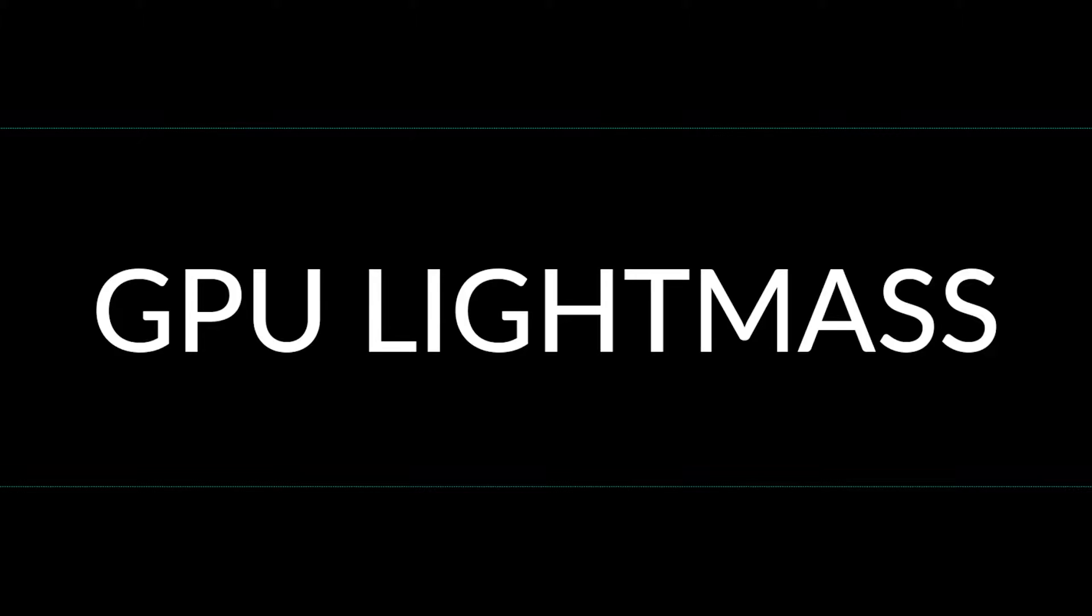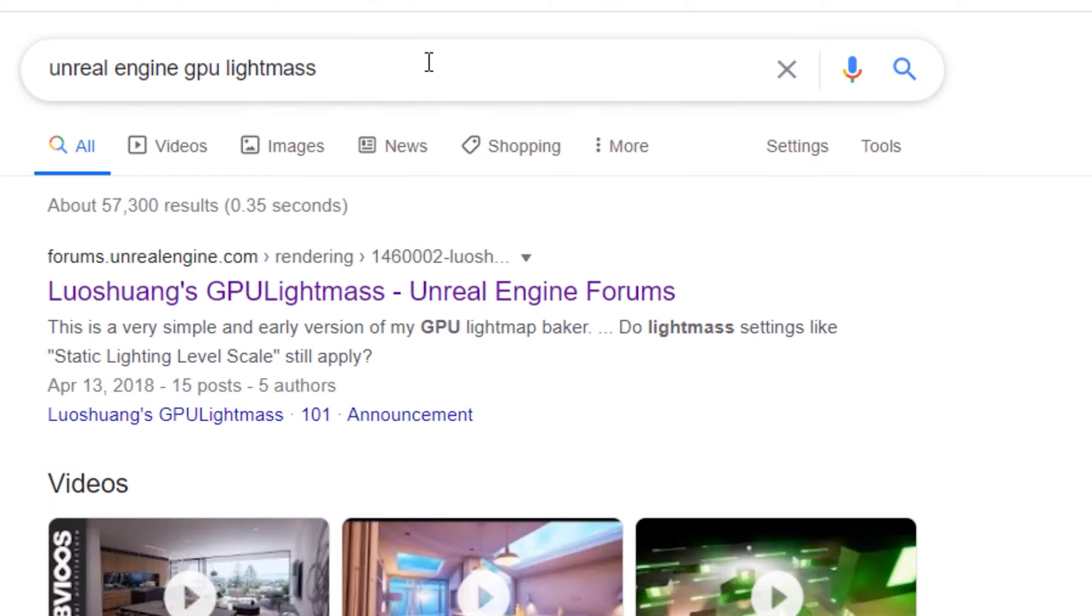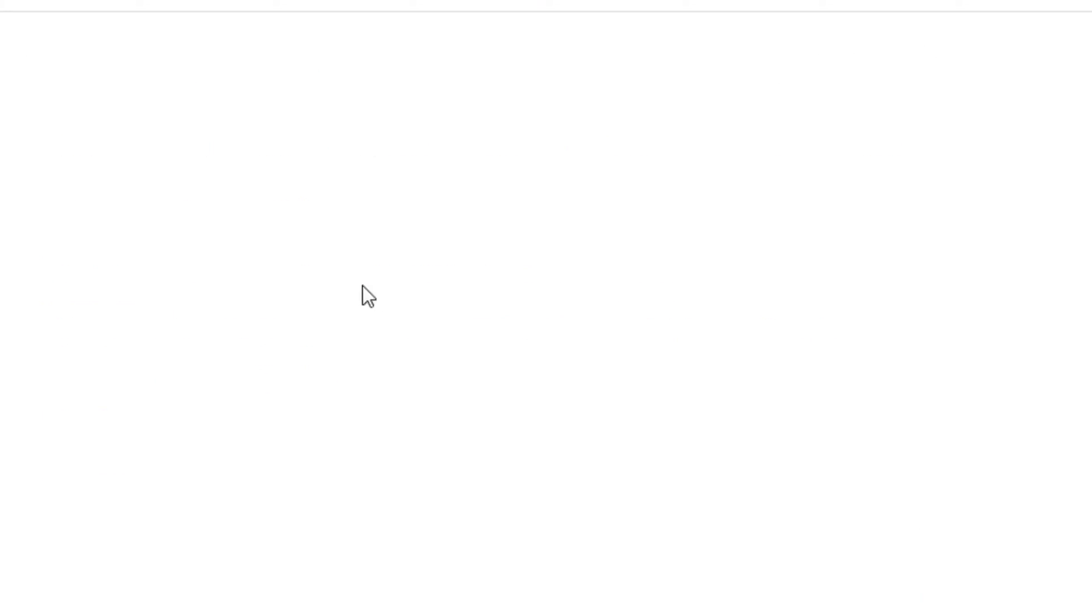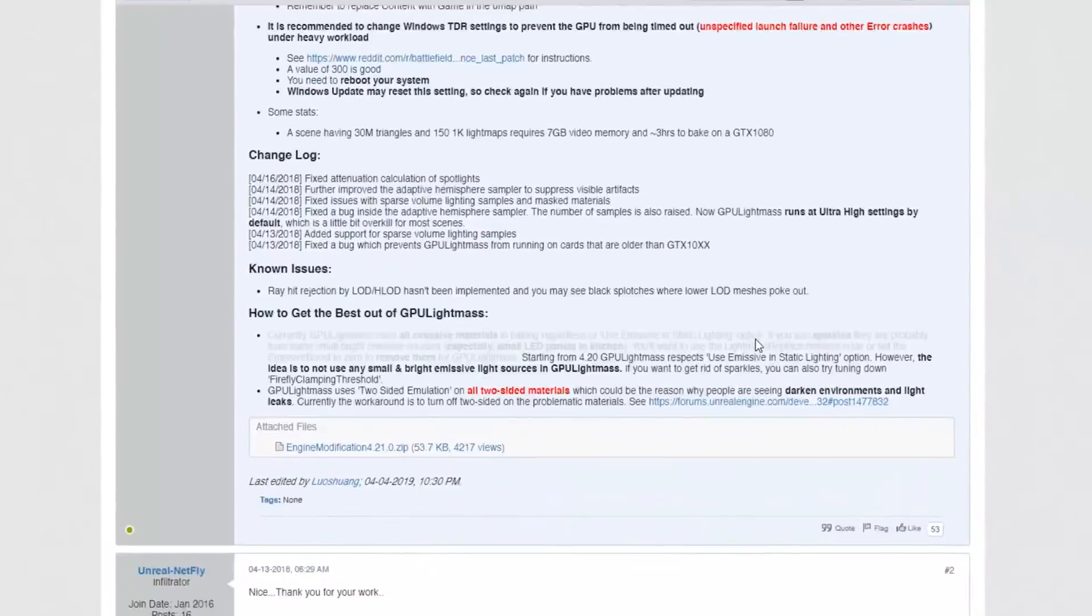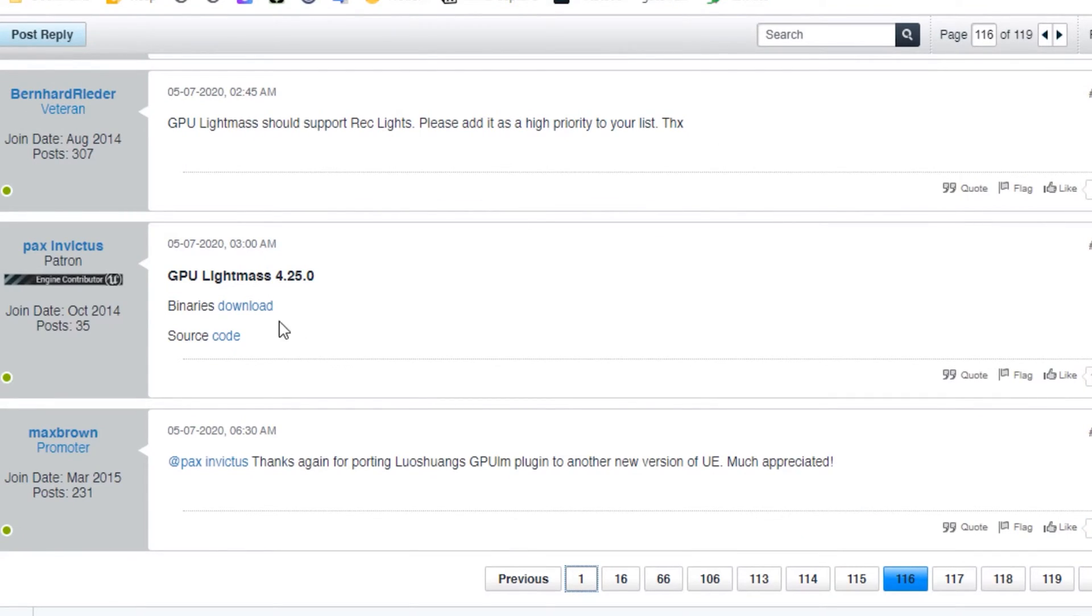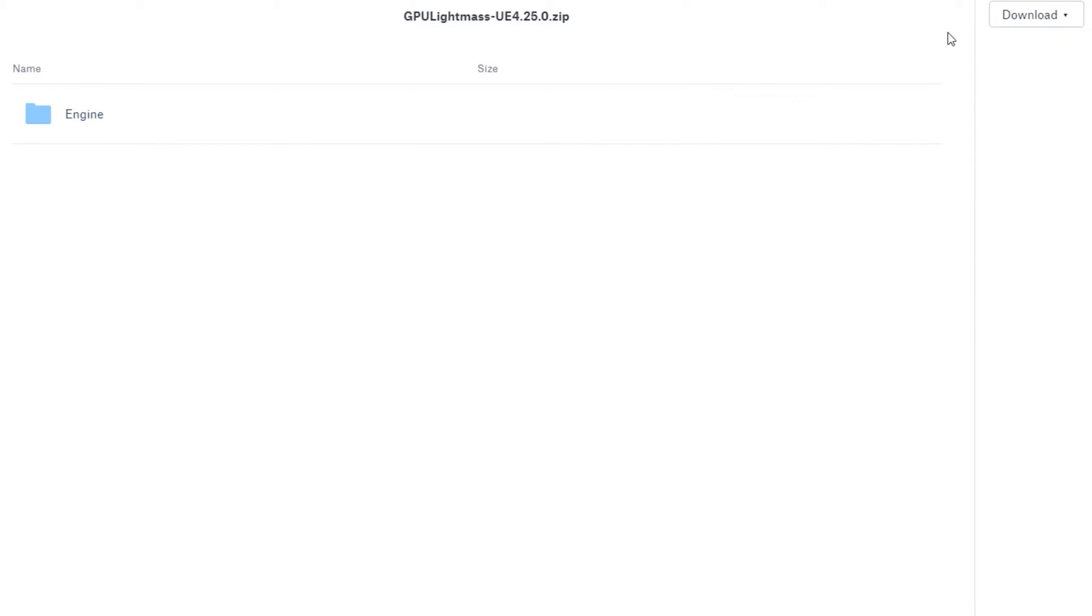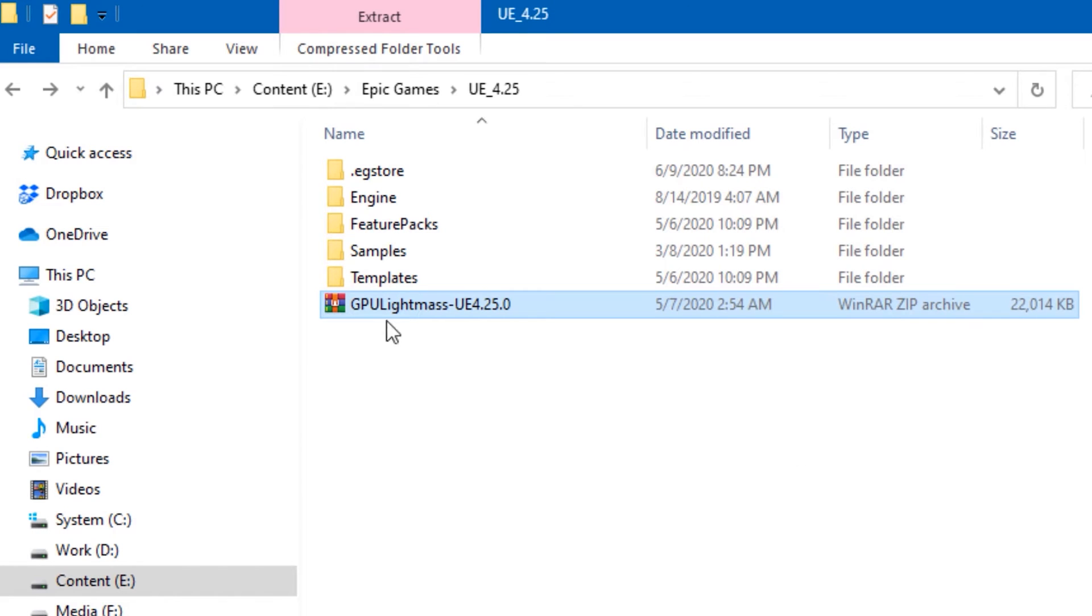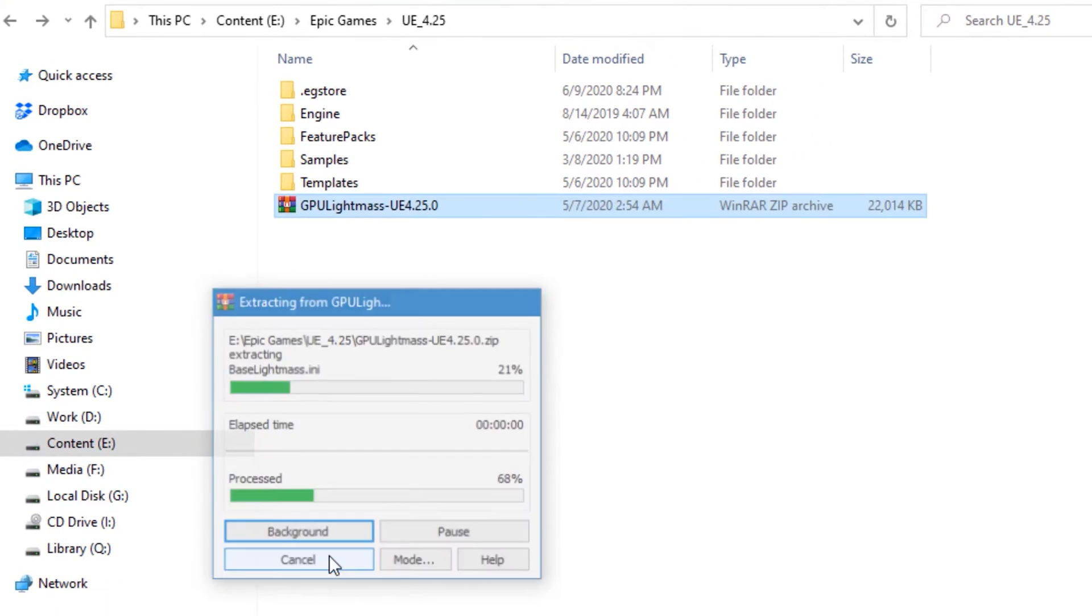It's time for Lushuang GPU Lightmap Baker. If you use Unreal Engine mainly for architecture this will make your life so much easier. However, it's super important that you read the first page and understand the limitations of the baker. For example, it's written in CUDA therefore it works on Nvidia cards only. After you download the baker, copy it to your engine, extract the files, then replace all.